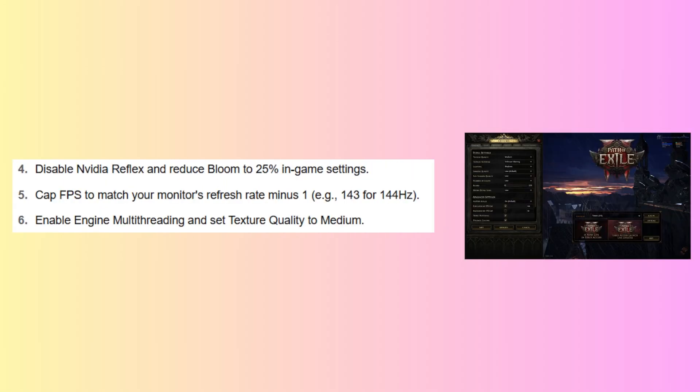Now disable Nvidia Reflex and reduce bloom to 25% in-game settings. Cap FPS to match your monitor's refresh rate minus 1, like 143 for 144Hz. Next, enable engine multithreading and set texture quality to medium.